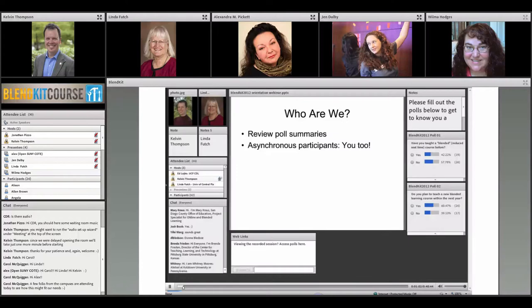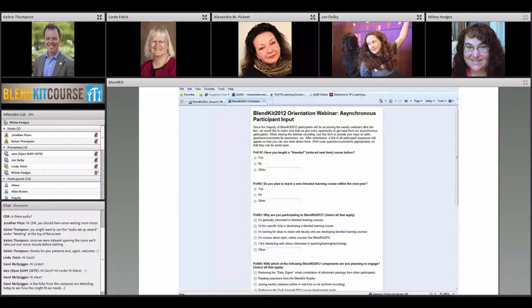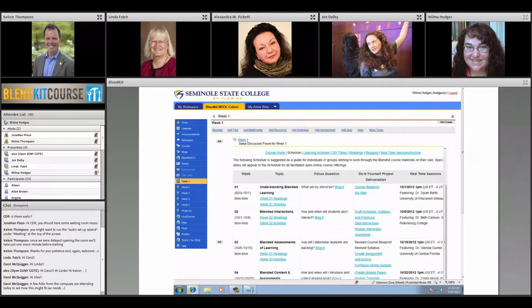During those hour-and-a-half Friday sessions, we'd gather in a computer lab on campus and watch the webinar recording for that week. There were asynchronous polls sprinkled throughout — I would pause the recording at each poll and we'd either fill it out as a group or people would complete them individually at their stations. They still got the sense of participating in a somewhat live activity.